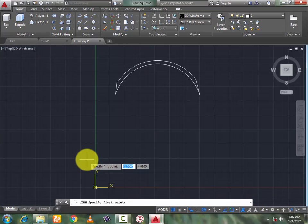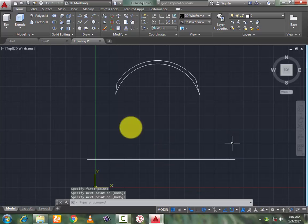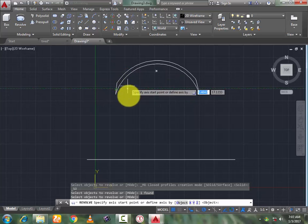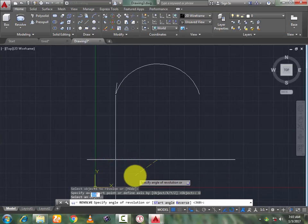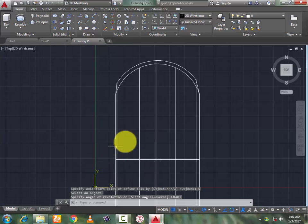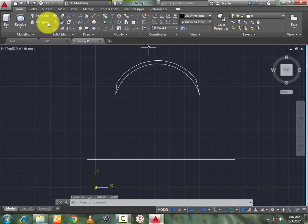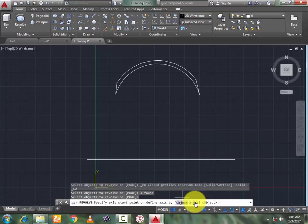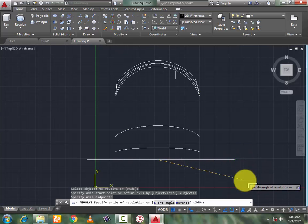Now go to draw a line and press enter. Now go to revolve, select this one, press enter. Now go to object — select this, press enter. Select the axis and press enter.